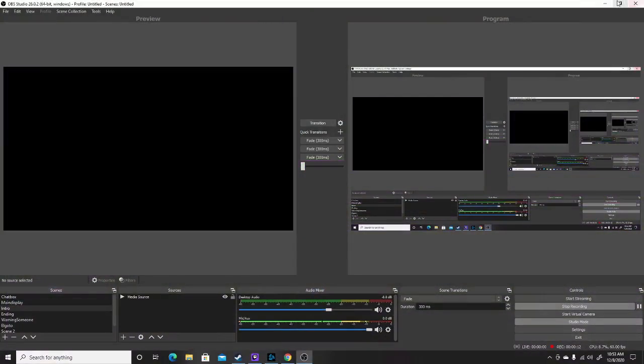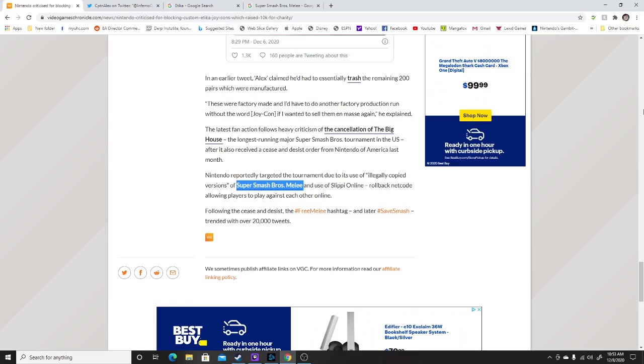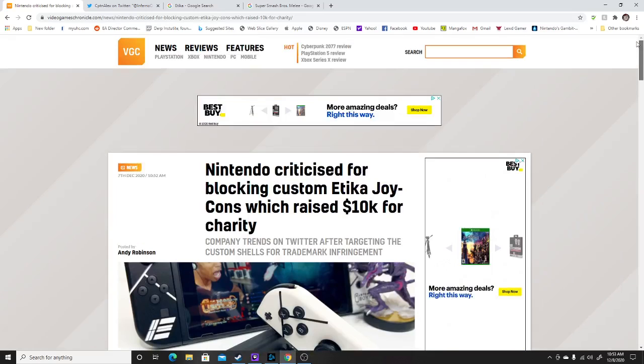I guess I better go ahead and talk about this because a lot of people are talking about this situation. I'm going to go ahead and talk about this.